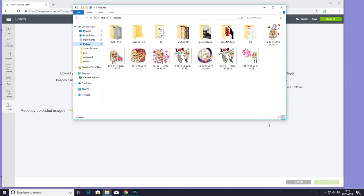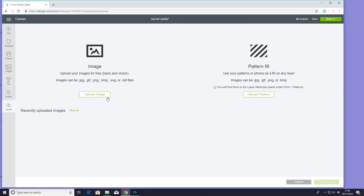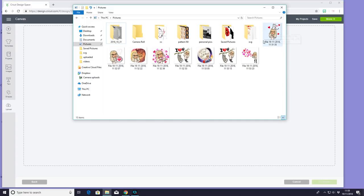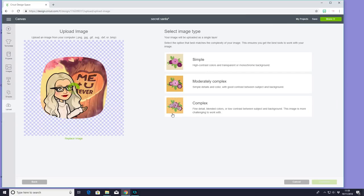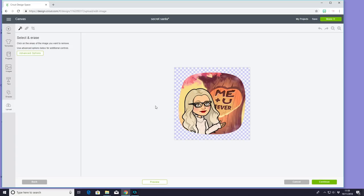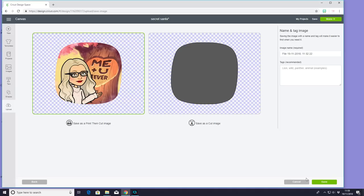I'm on my computer now and I've just dragged my images straight from my camera uploads into my pictures. I've come to Design Space and I can upload an image — I'm just going to drag and drop the image I want. I'm going to select it as a complex image.